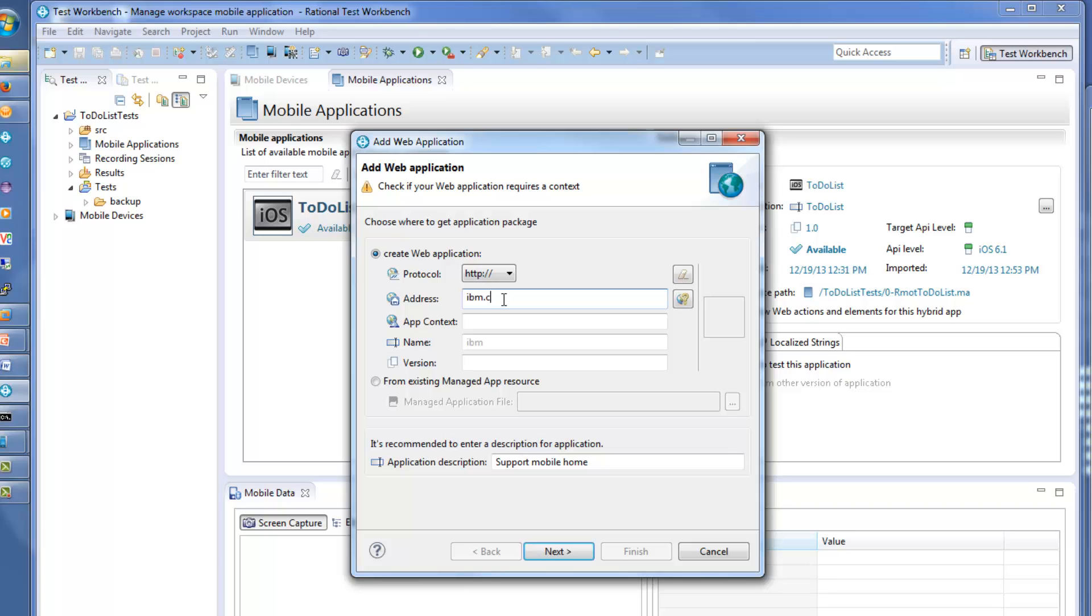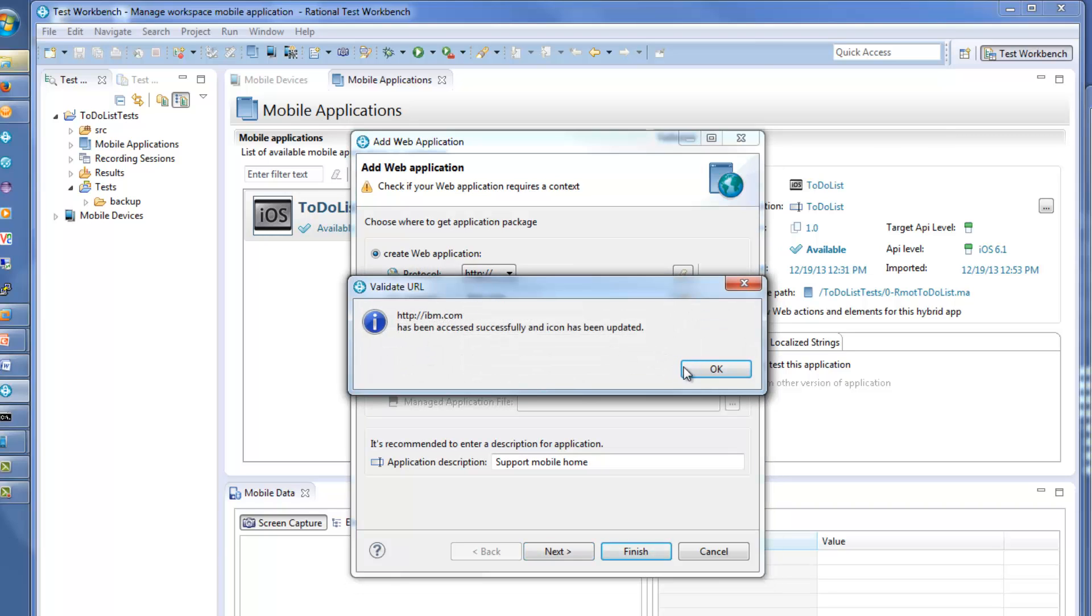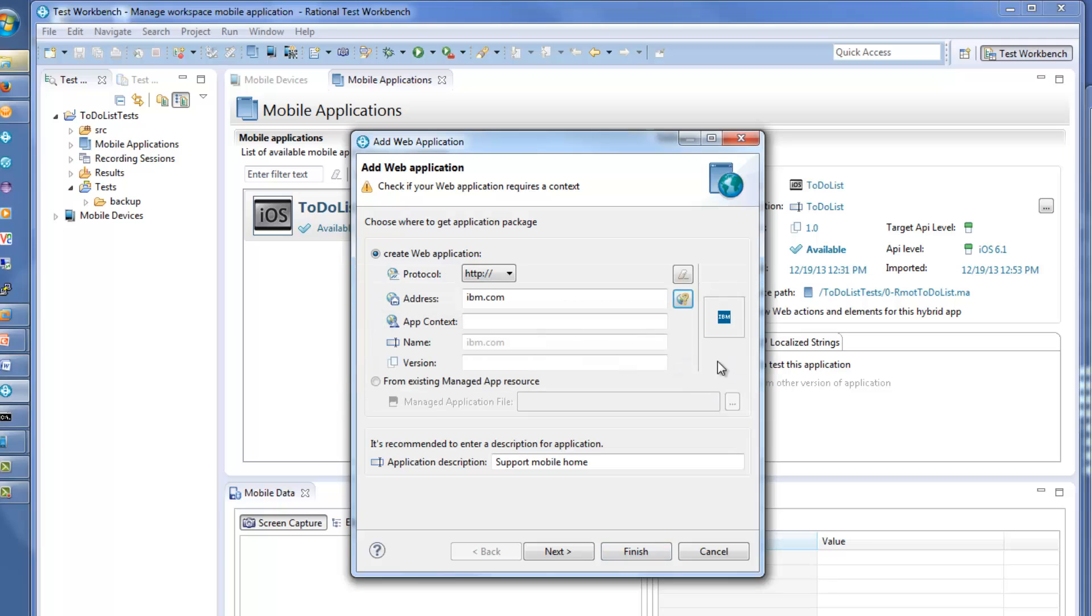When the URL is validated, Rational Test Workbench downloads the icon to make your application easier to identify in the list.